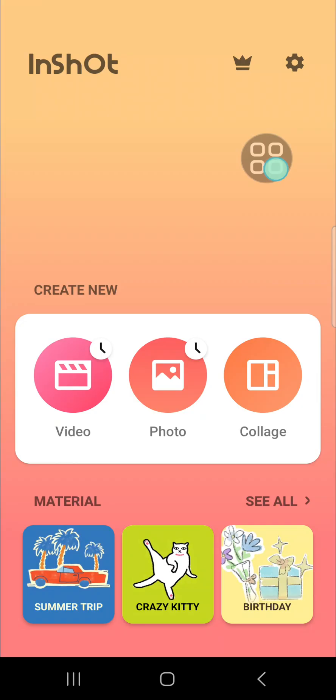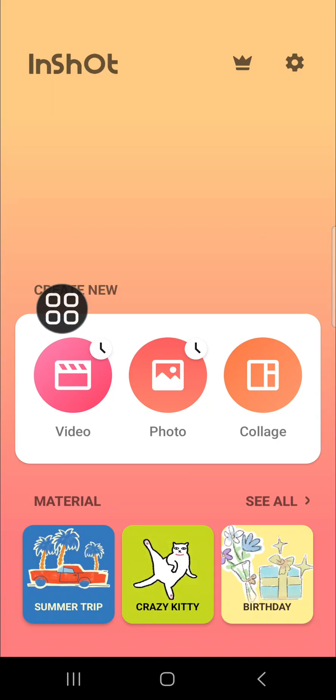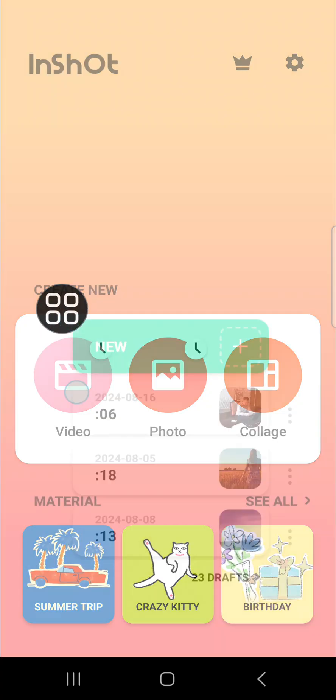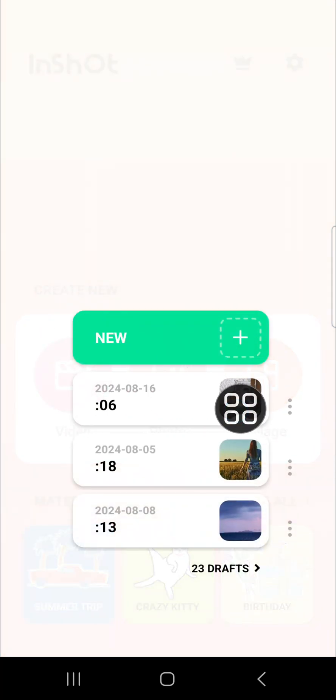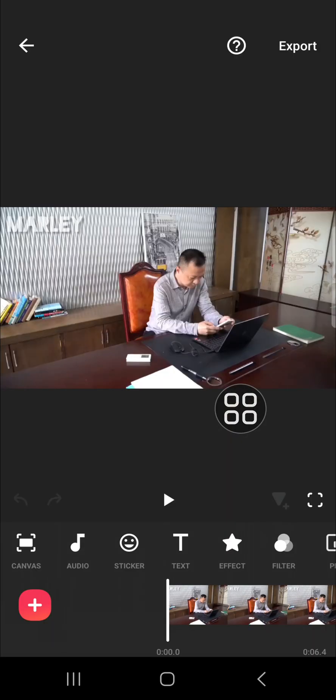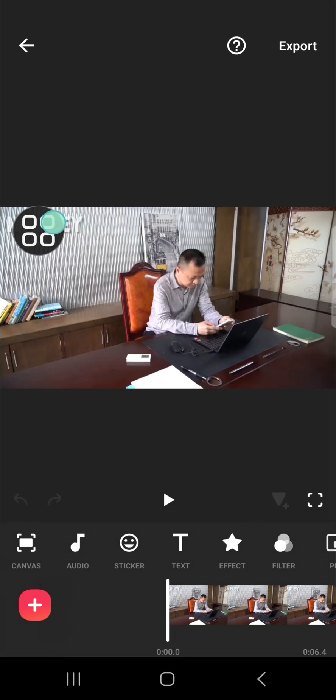First of all, I'm going to open my project. I'm going to go to the video, and this is the project I have just created. For example, I'm going to remove this watermark from this video.